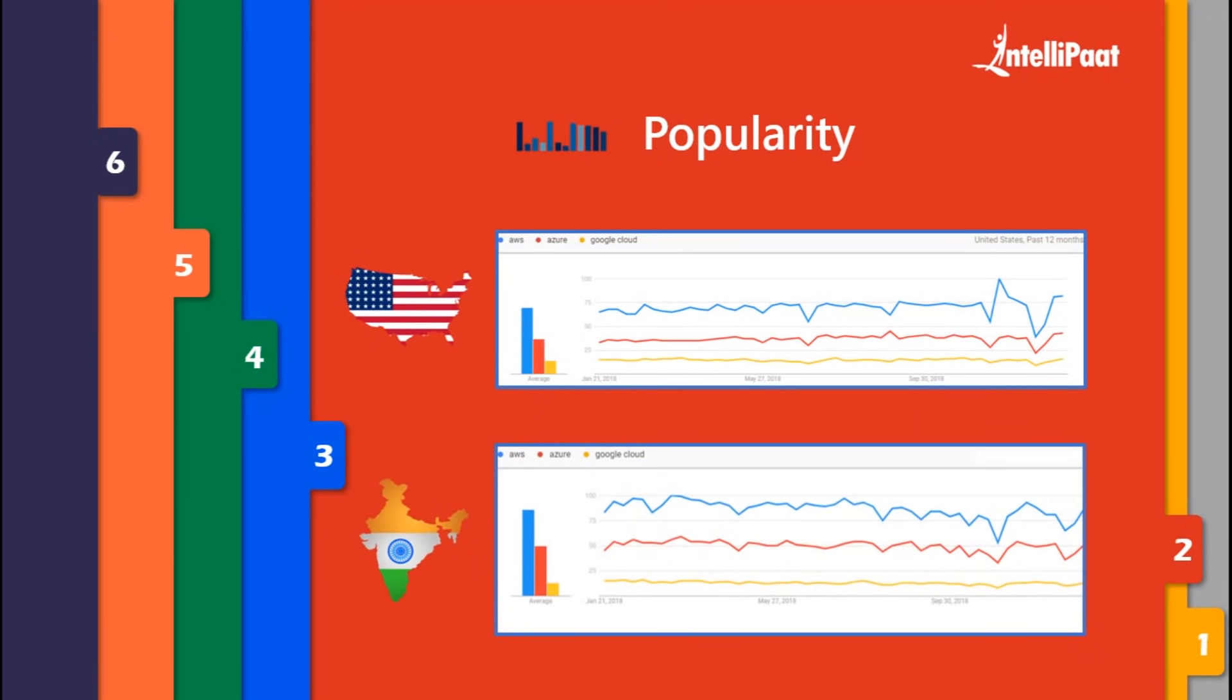In the case of India, here are the results - AWS is still more trending. These are results from the past 12 months and have been varying and relatively increasing with AWS first, Azure second, and Google Cloud third from the past decade.